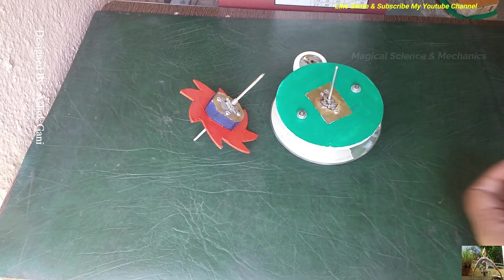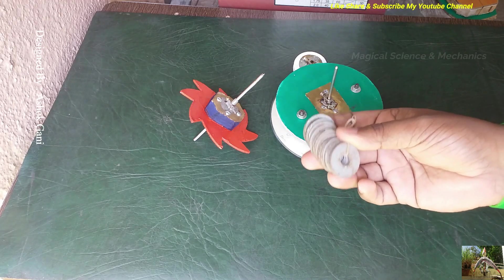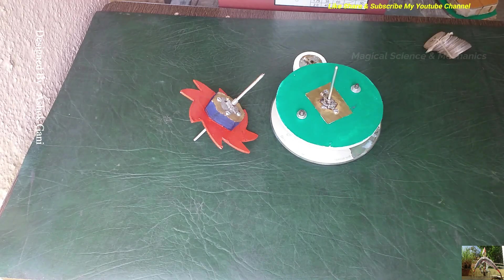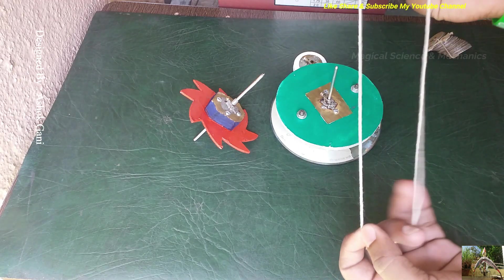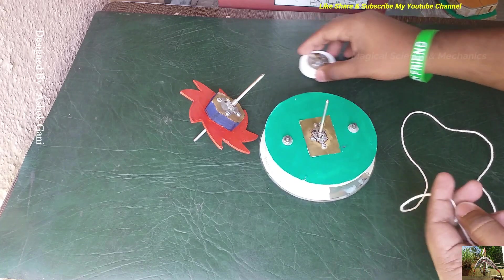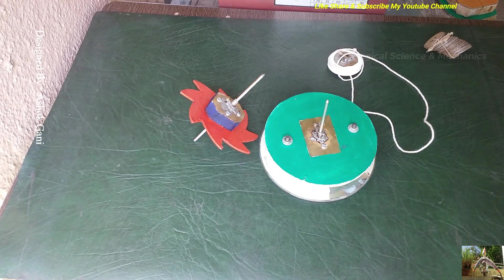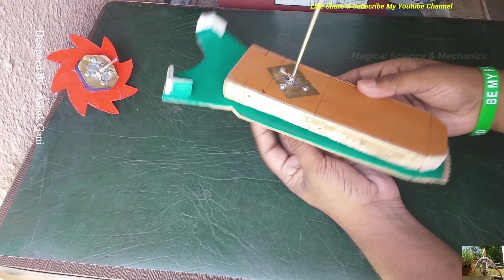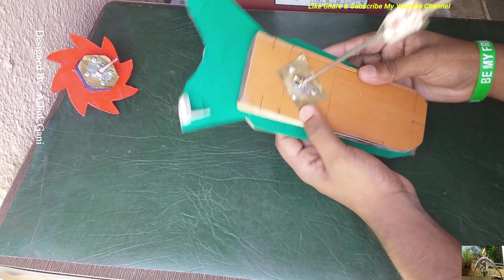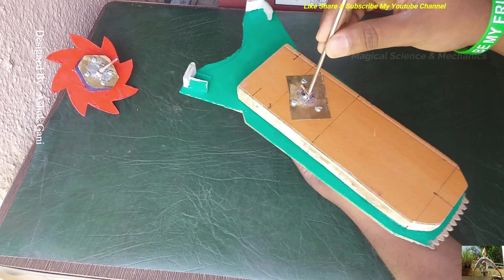And we are using weights as washers and also we will require a thread as a belt drive to drive these pulleys. Also friends, we need to make a swinging pendulum. You can see here.